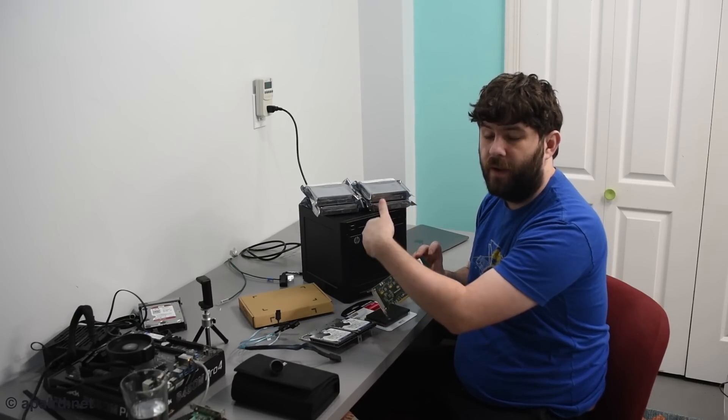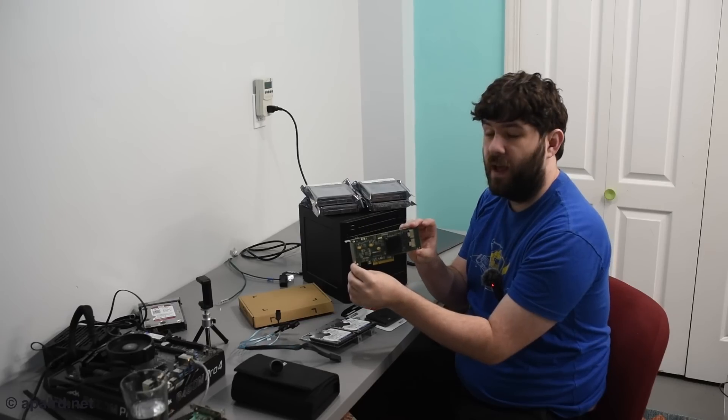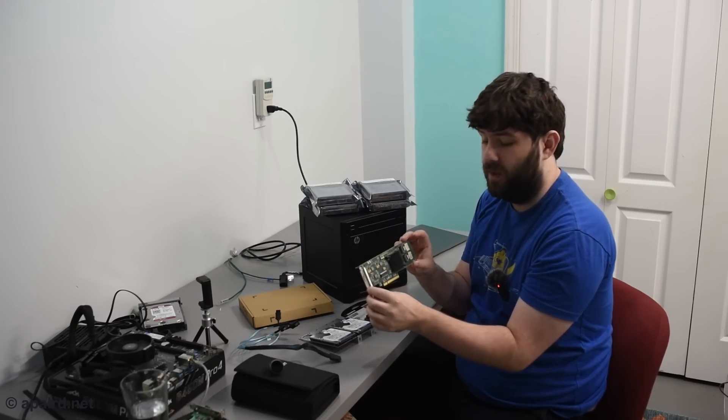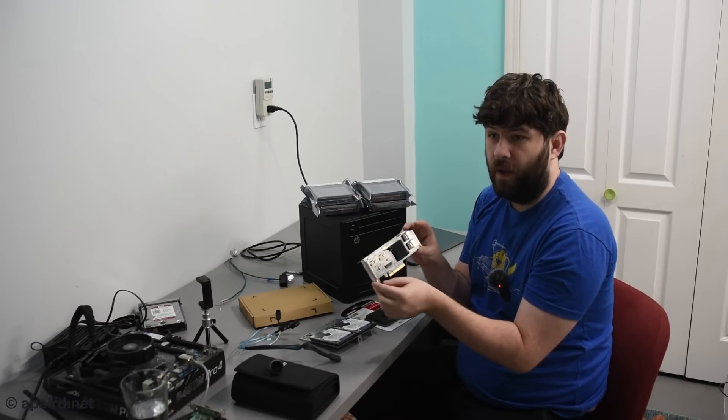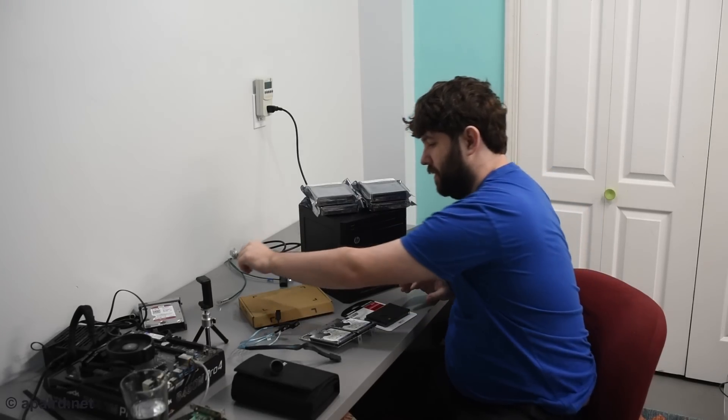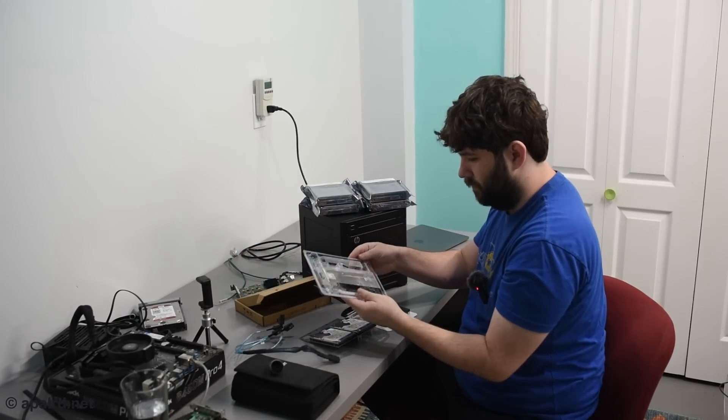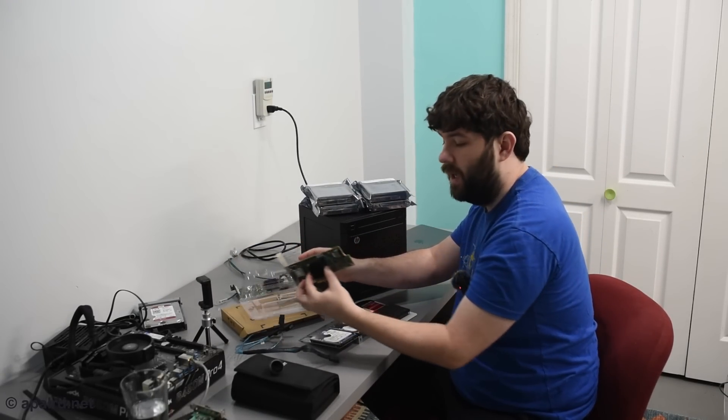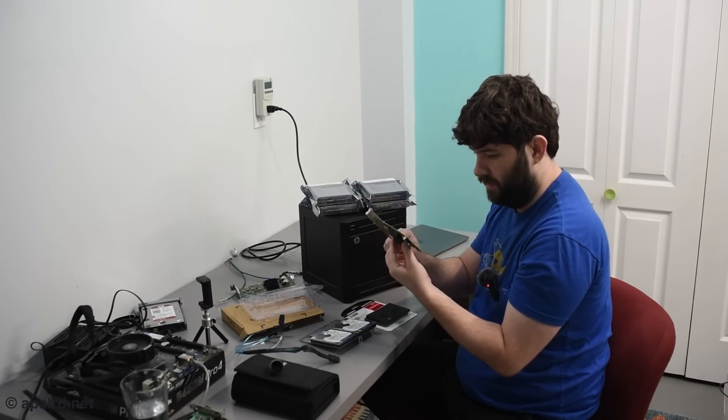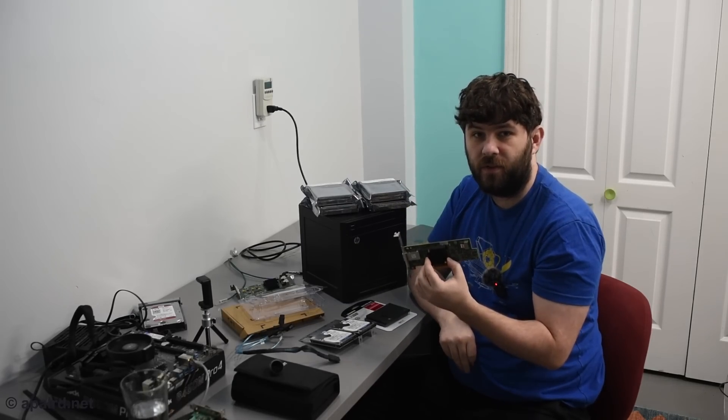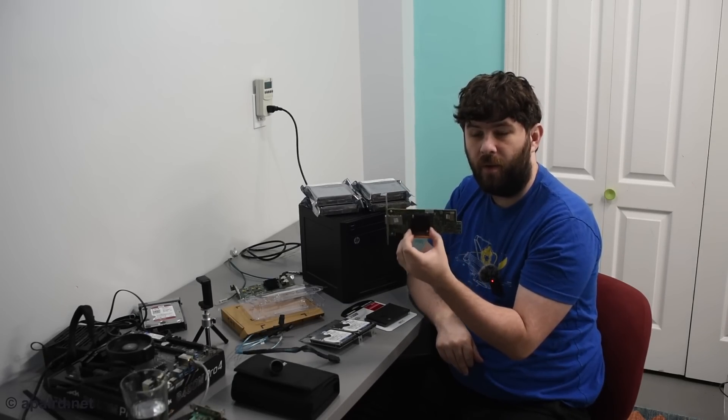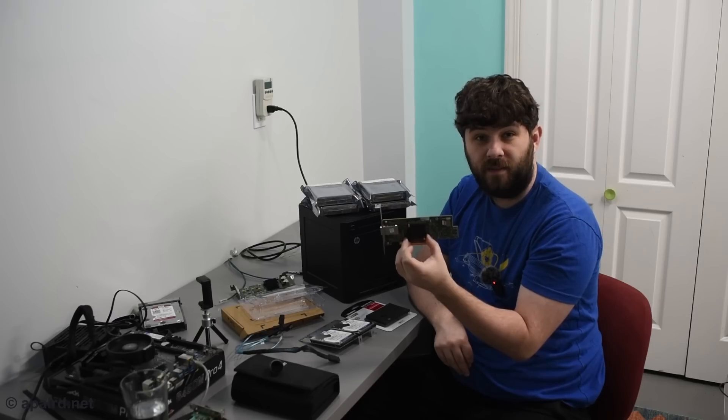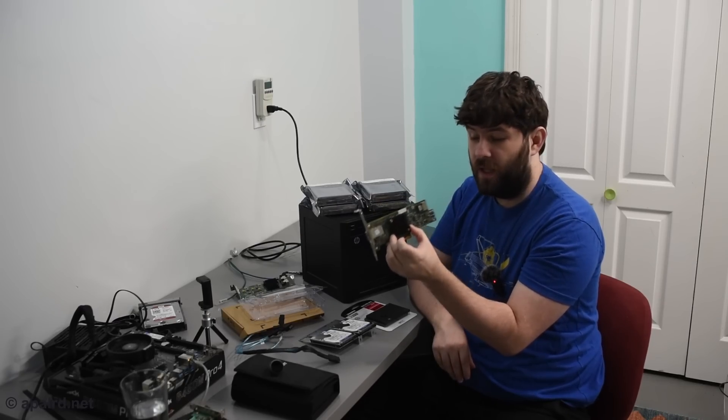When the microserver came to me, the previous owner had this LSI 2011 SAS card which works great but I have a little bit different thing in mind for this. So I bought this LSI SAS 9207 4i4e. So I have some other plans for this server down the road.